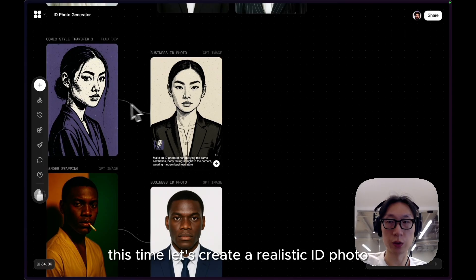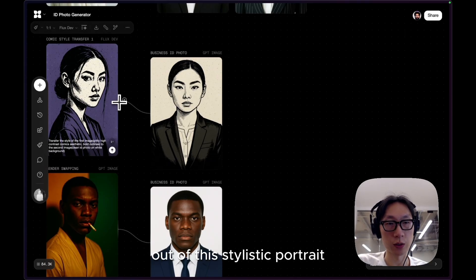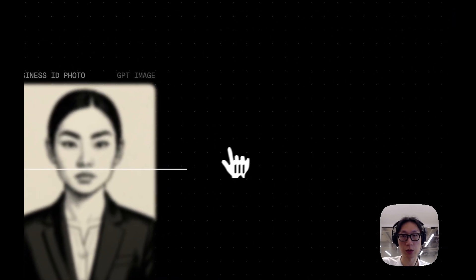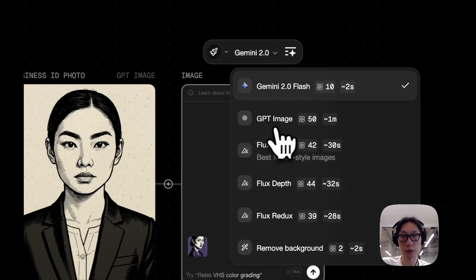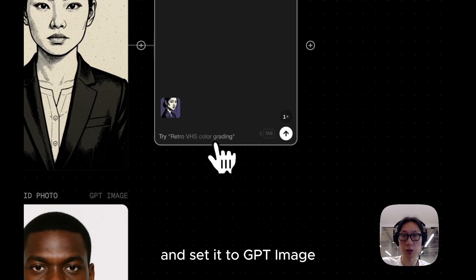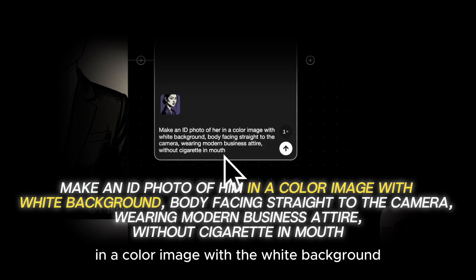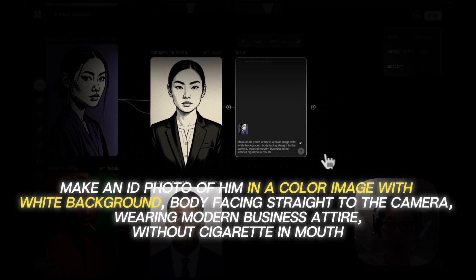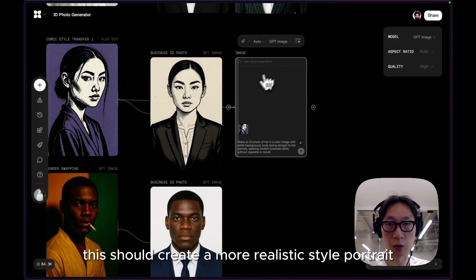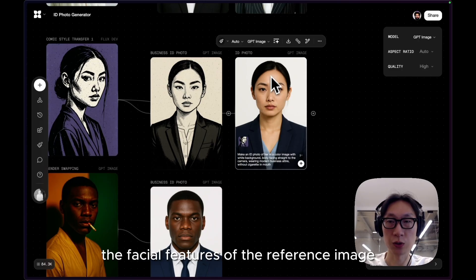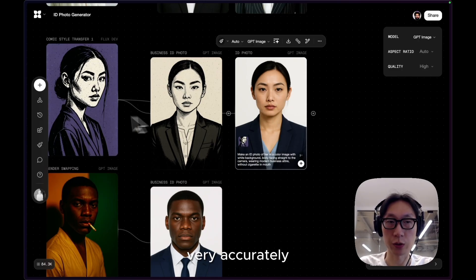This time, let's create a realistic ID photo out of this stylistic portrait. Drag another image node and set it to GPT image. I'll add another phrase in the prompt that says 'a colored image with the white background.' This should create a more realistic style portrait. We can see that it extracts the facial features of the reference image very accurately.